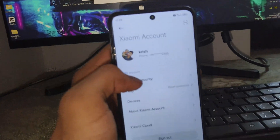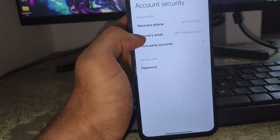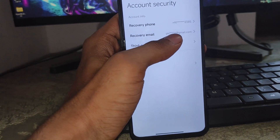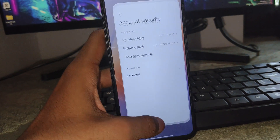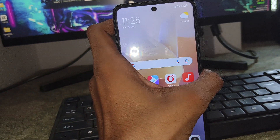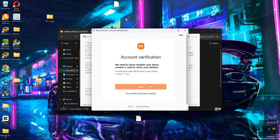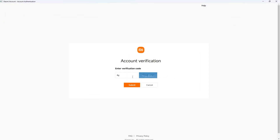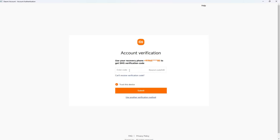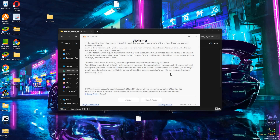You can also see your phone number there, and check which email is signed in. Simply click on Account Security and you can see your phone number or Gmail. Then log in to your MI account on your PC using those credentials.